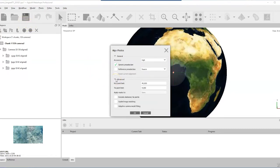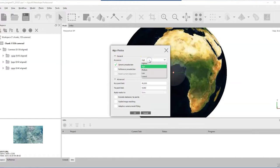Click on Align Photos and it gives some options. I'll expand the advanced options and make sure none of those extra boxes are ticked. I'm happy with the default key points and tie points values, and I want to make sure reference pre-selection is not ticked — that's for GPS coordinates, which I don't have, and it would confuse the alignment. I'll leave generic pre-selection ticked on. For accuracy, the lowest is fastest, highest is slowest — we're going to start with high accuracy. Hit OK and let the software do its thing.